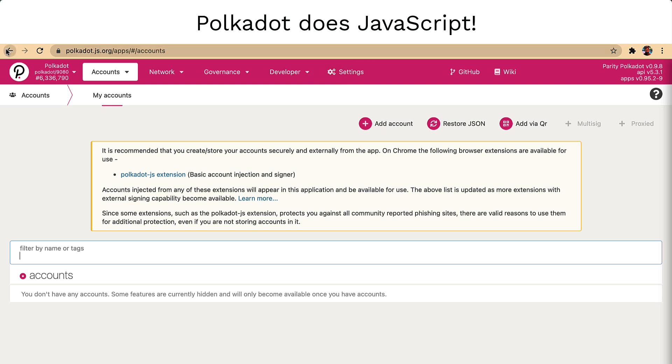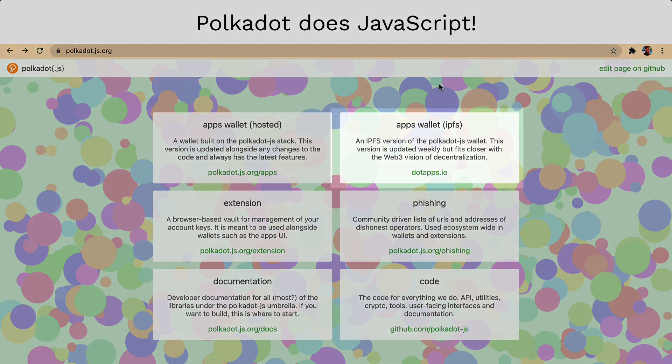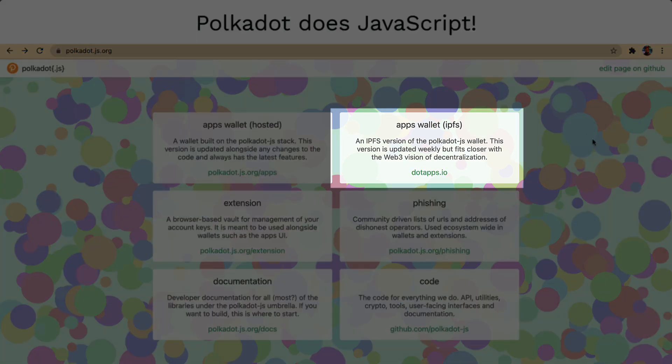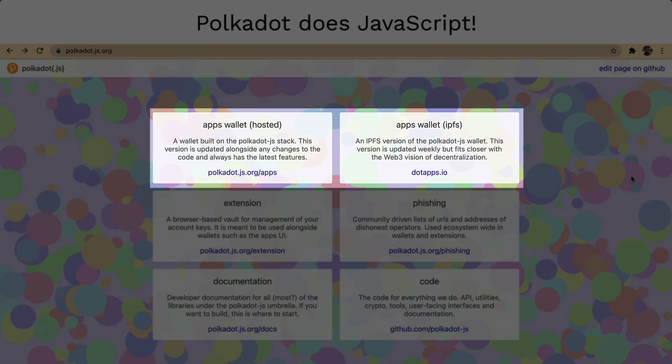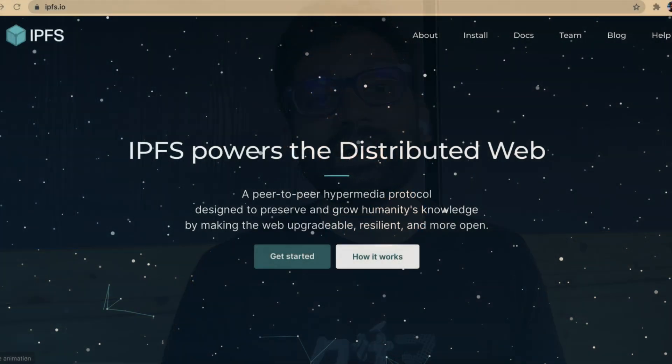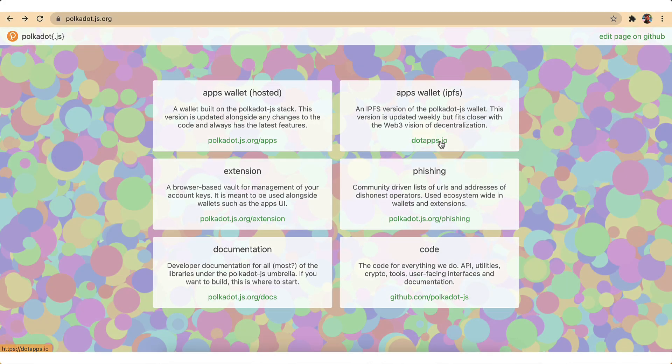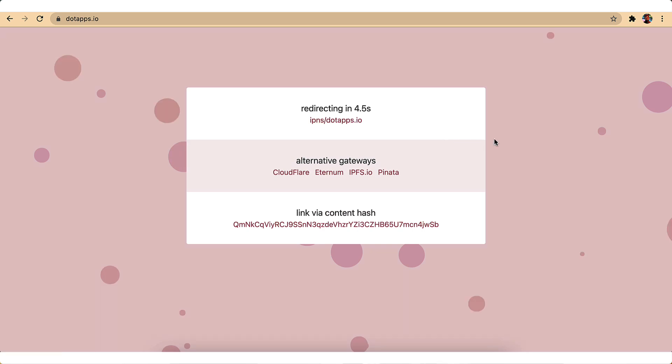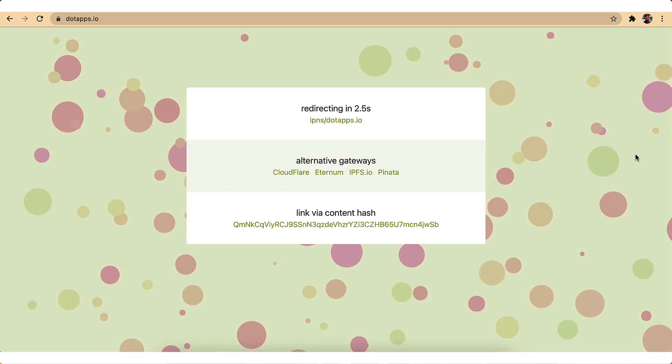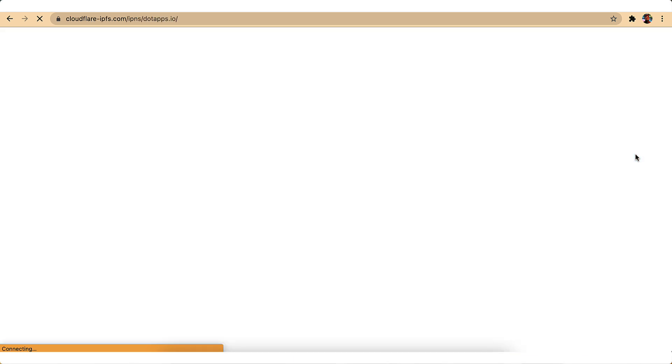Now you see this card which says apps wallet IPFS. This is just a mirror of apps wallet which is hosted on dedicated servers. Why do we have this? Because one of the key things about Web3 Vision is decentralization. IPFS powers the distributed web. So when the service providers go down due to network issues or an attack, you can still access your wallets through this IPFS version.